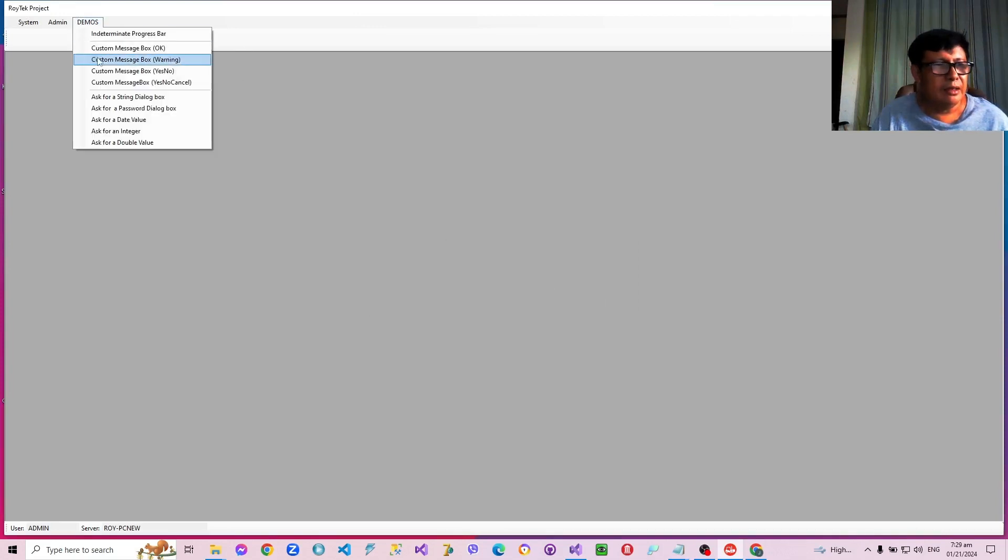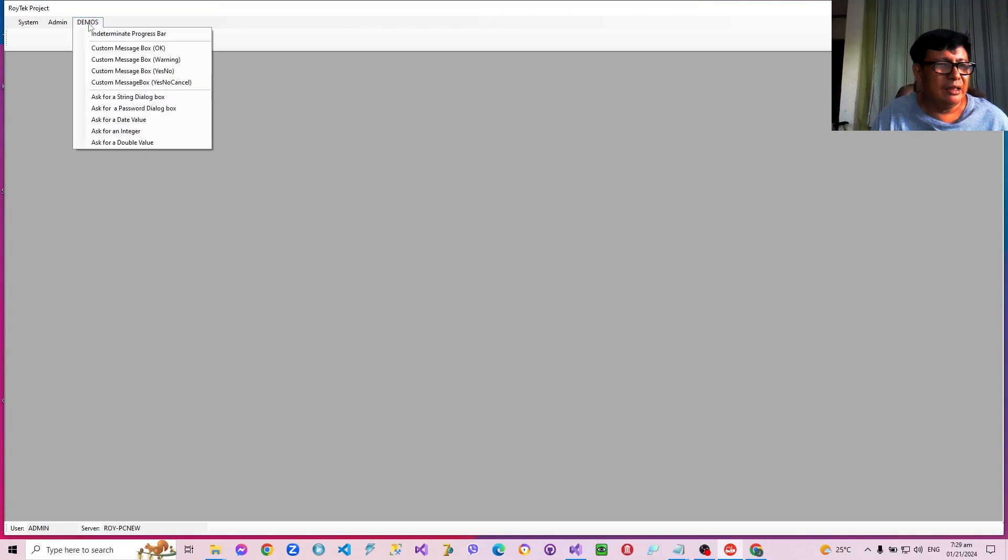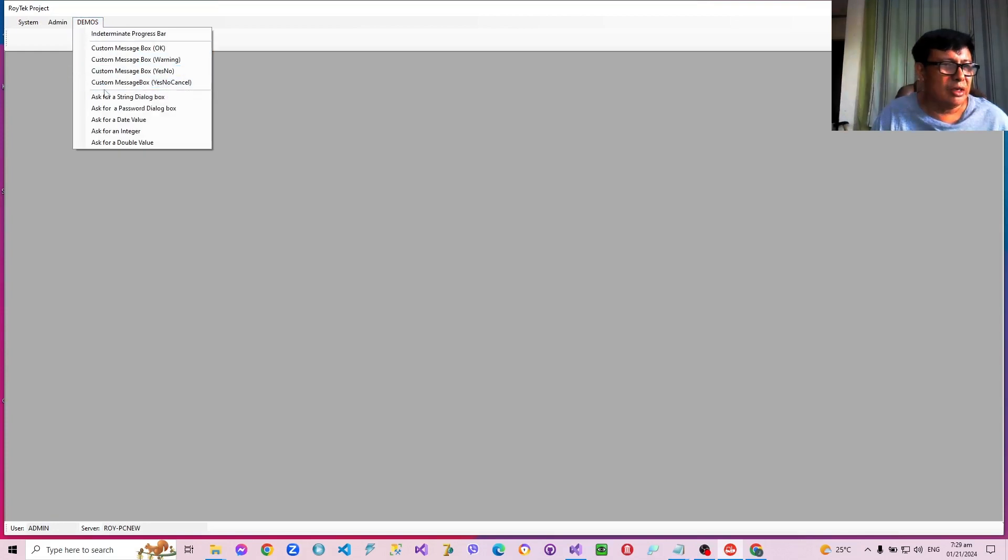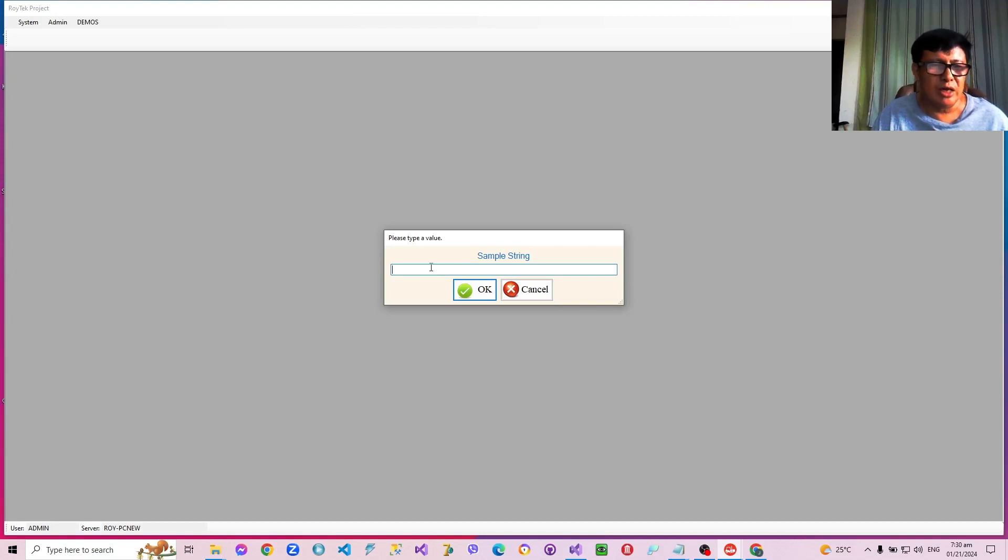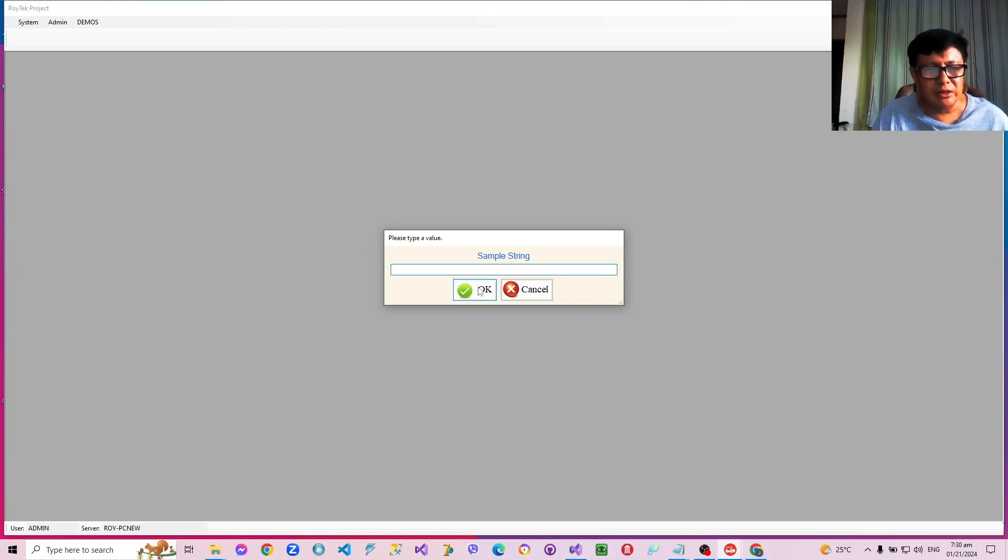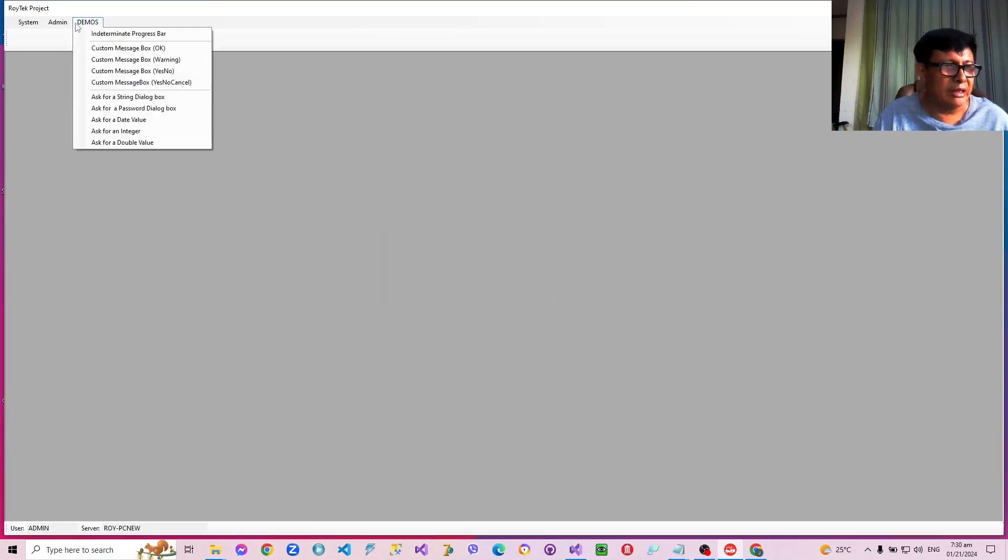And then there's yes, no, cancel. And then there's also dialogue boxes for asking strings, so that it will be easy for us to ask names and other strings. You can cancel and we will know that the user has cancelled or OK.